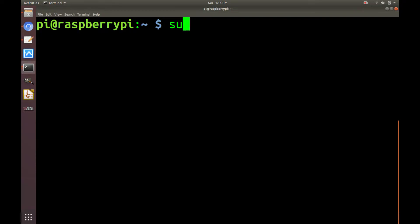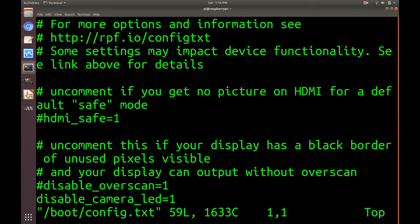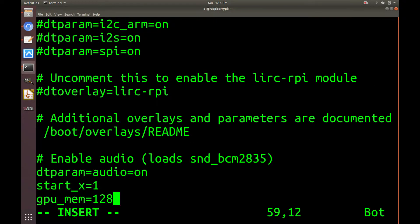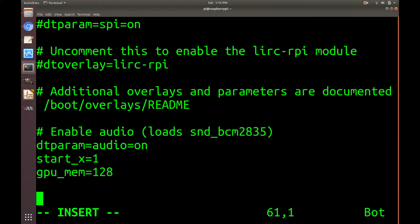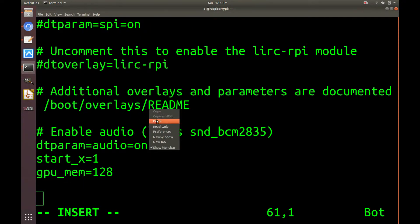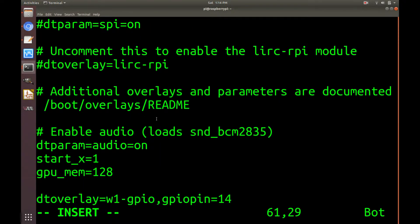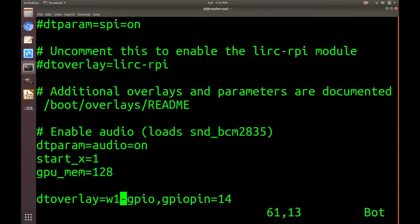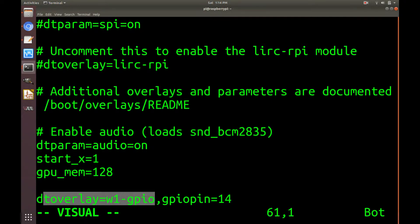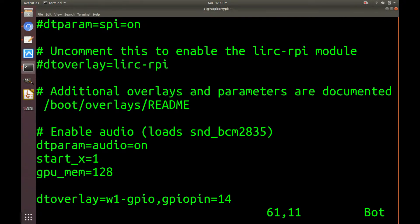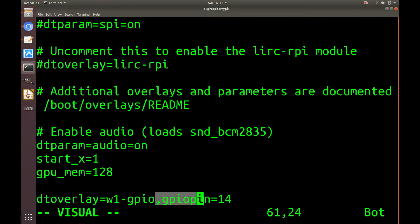So first you need to edit the boot configuration and go to the bottom of the file and add this. So this part here is just saying when you boot up the computer, add this one wire overlay, which is that one wire protocol we discussed before.